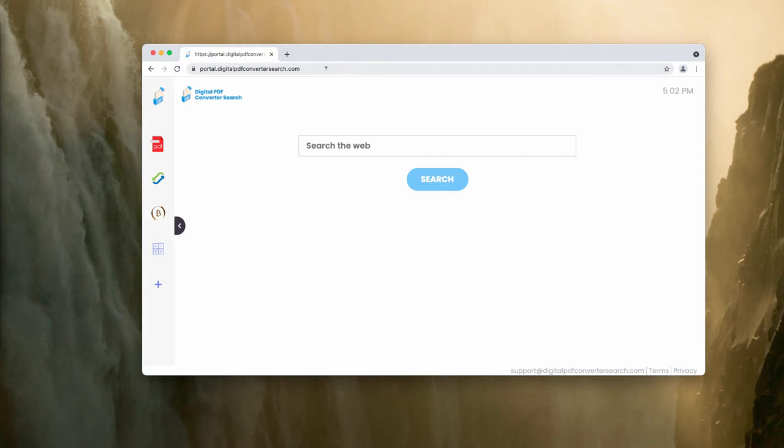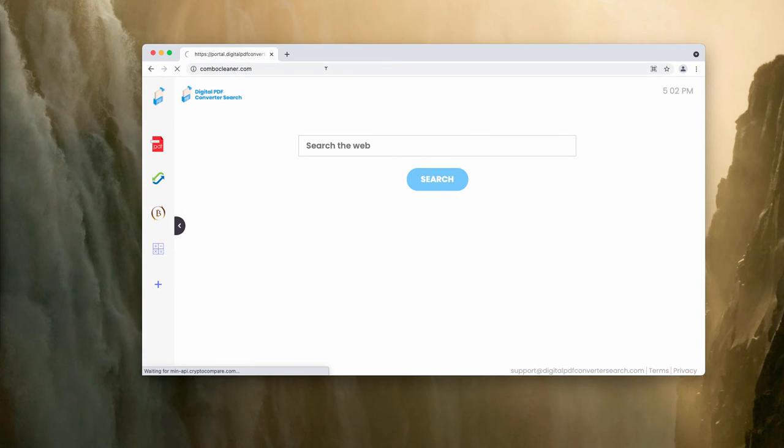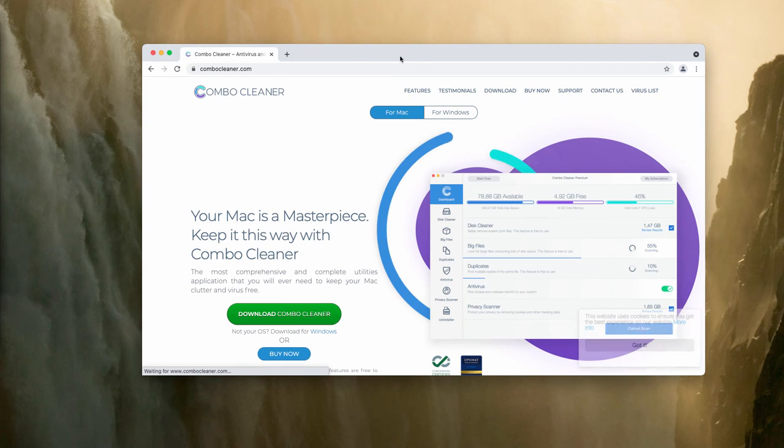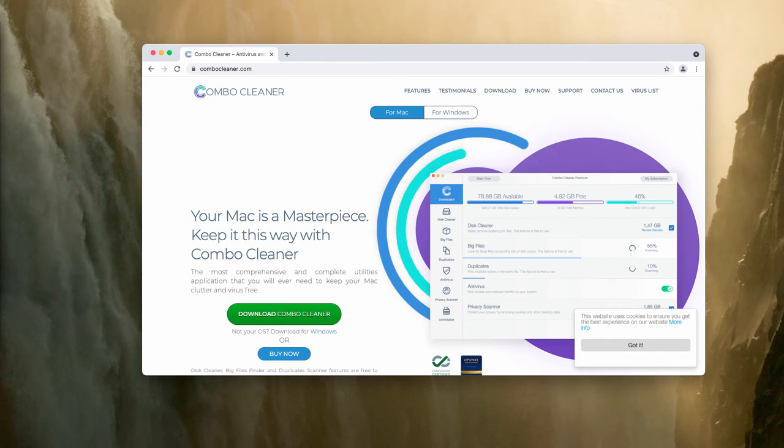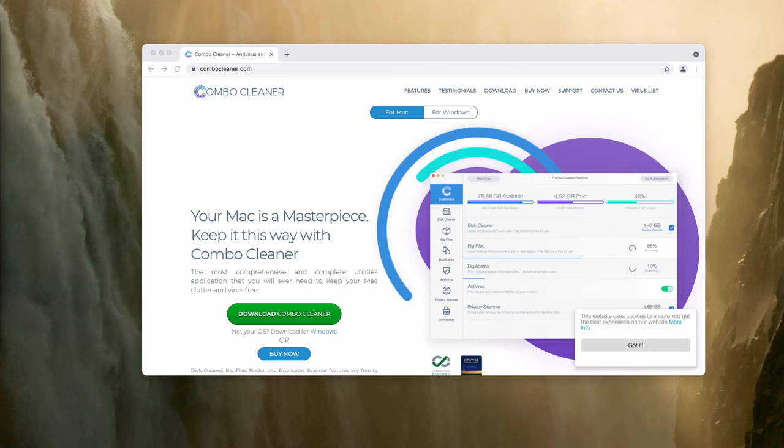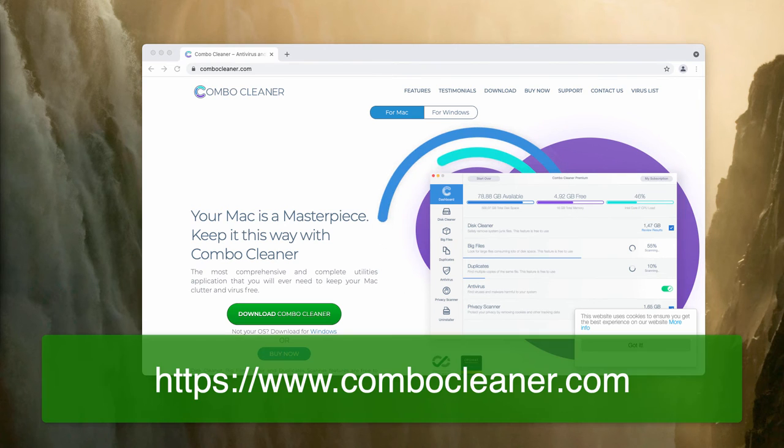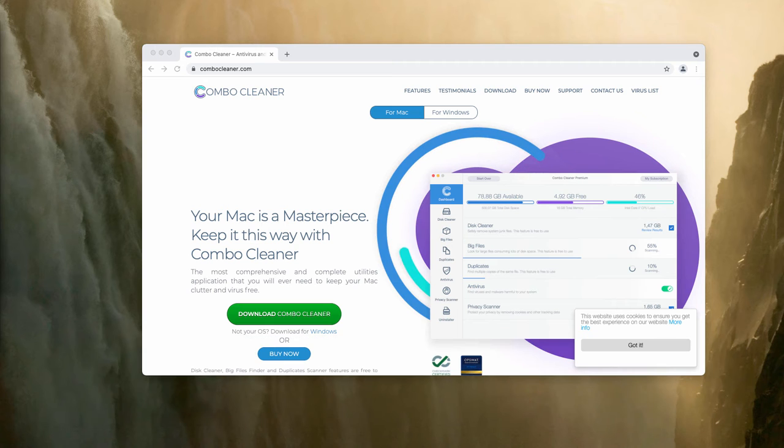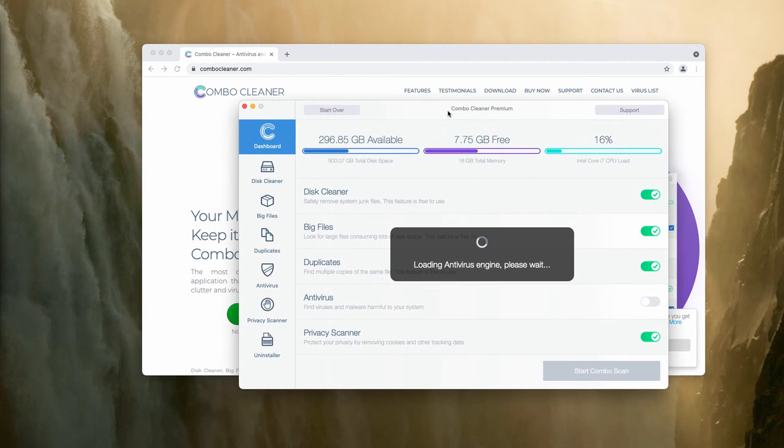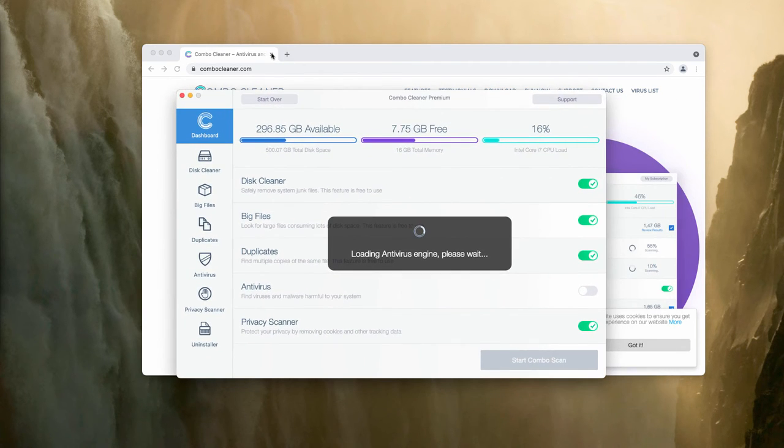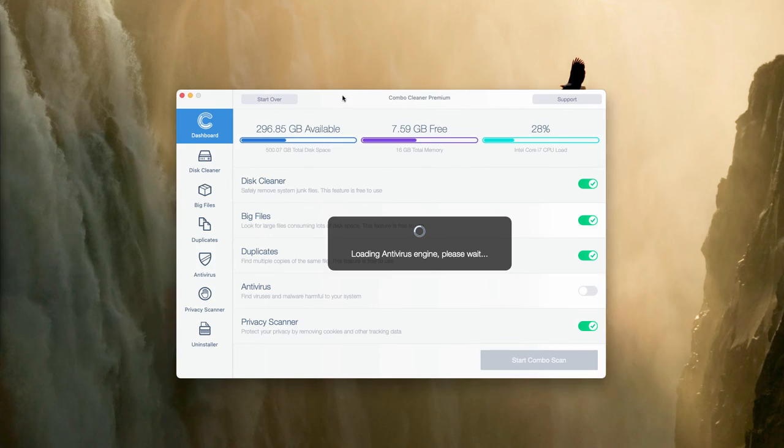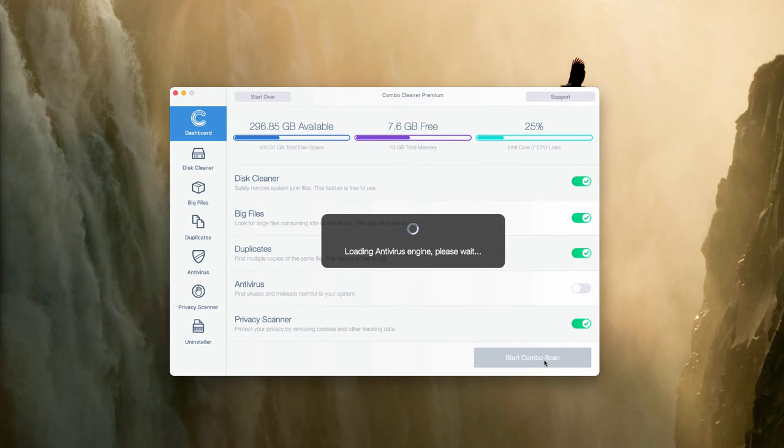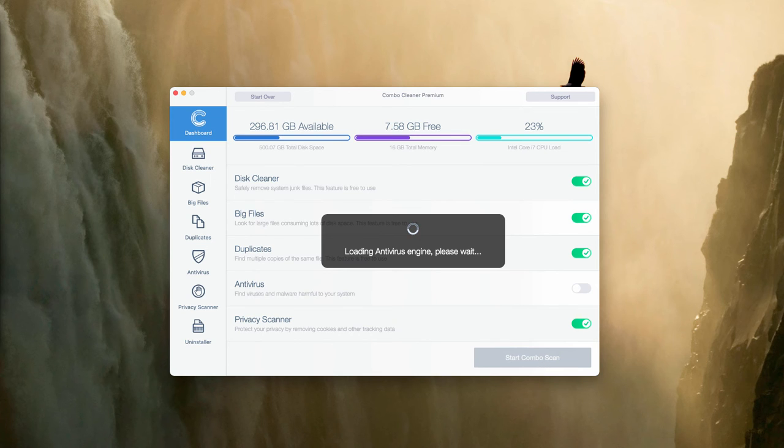Also, I strongly advise that you perform additional investigation of your Mac with ComboCleaner, the reliable antivirus for Mac that you may get on the page ComboCleaner.com. After the program is successfully downloaded, be sure that it updates the antivirus database. After that, click on Start Combo Scan and begin the thorough research of your Mac computer.